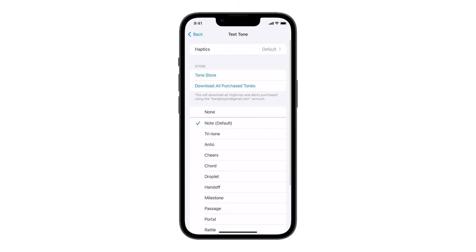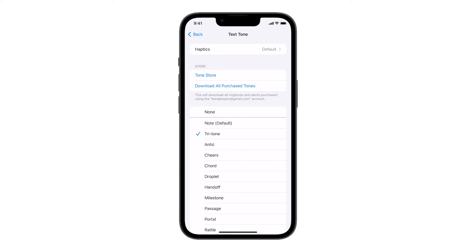This will bring you to the screen where you can find the alert tones that are already available for you to use. Tap on the tone you want to use to select it. That will play the moment you tap on it, so you can immediately hear how it sounds. As far as changing the default text tone is concerned, that's how it's done.